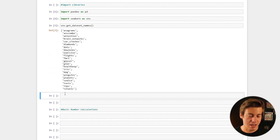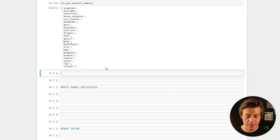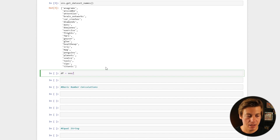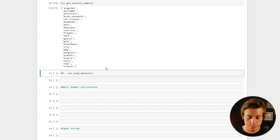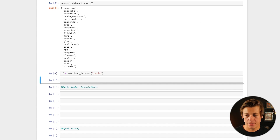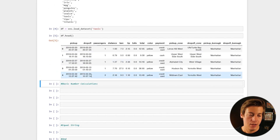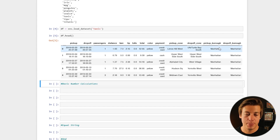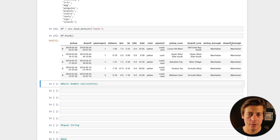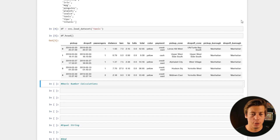I'm going to use the taxis dataset, so I'll label my DataFrame as df: df = sns.load_dataset('taxis'). Just to show you what it looks like, if I do df.head(), you can see the columns: pickup, dropoff, passengers, distance, fare, tip, tolls, total, color, payment, pickup_borough, and dropoff_borough. We're going to run all of our queries based off of this.